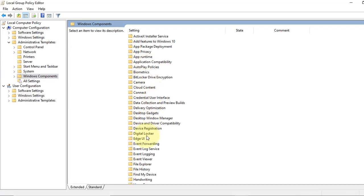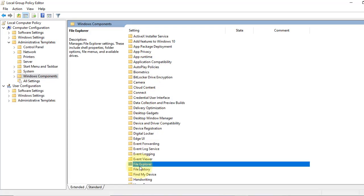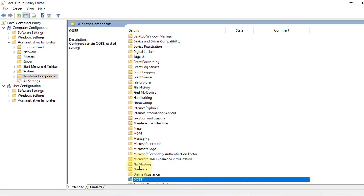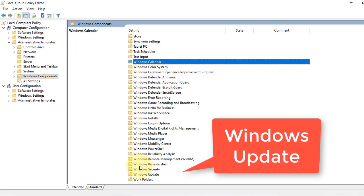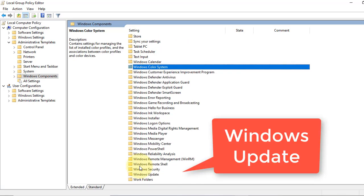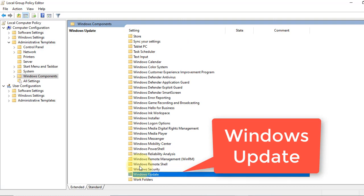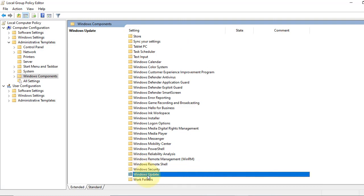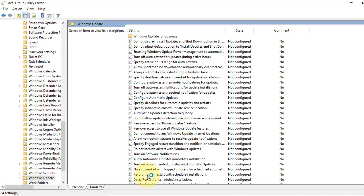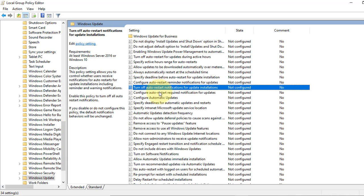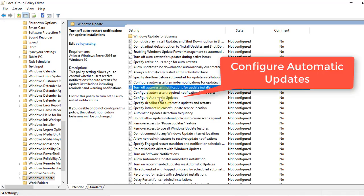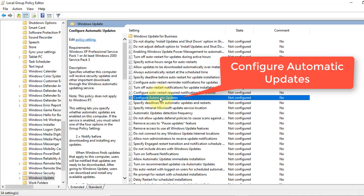Now look for Windows Update, scroll down, and double-click on it. Now check for Configure Automatic Updates. Here it is, double-click on it.